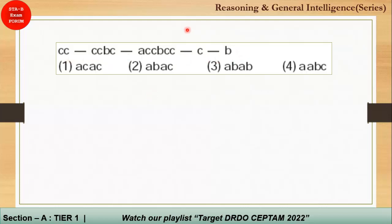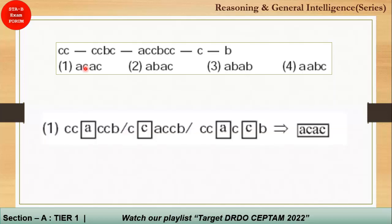Here is a repeated pattern series example. You need to fill in the blanks. The most dense group has six characters. The repeating pattern is C C B C, so after the group, the next character should be C. Only option number 1 satisfies this. Alternatively, you can make groups of the pattern to answer the question.